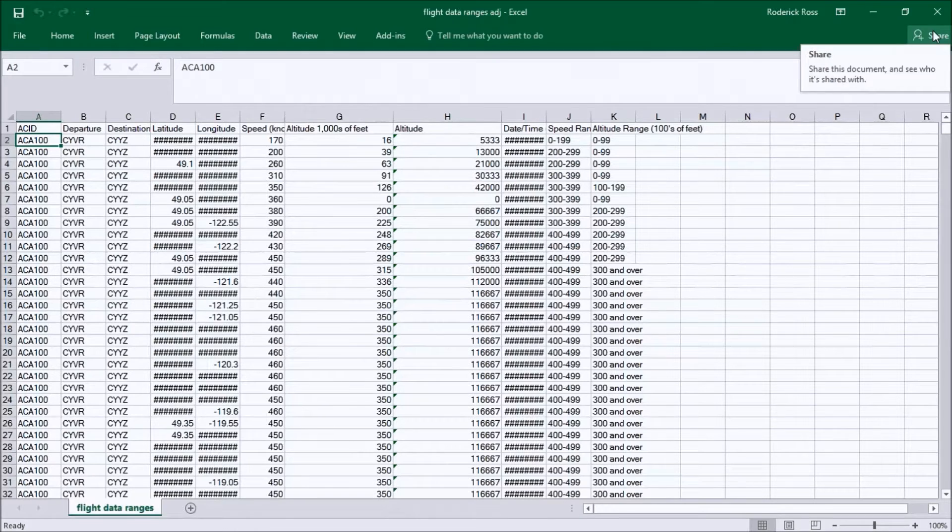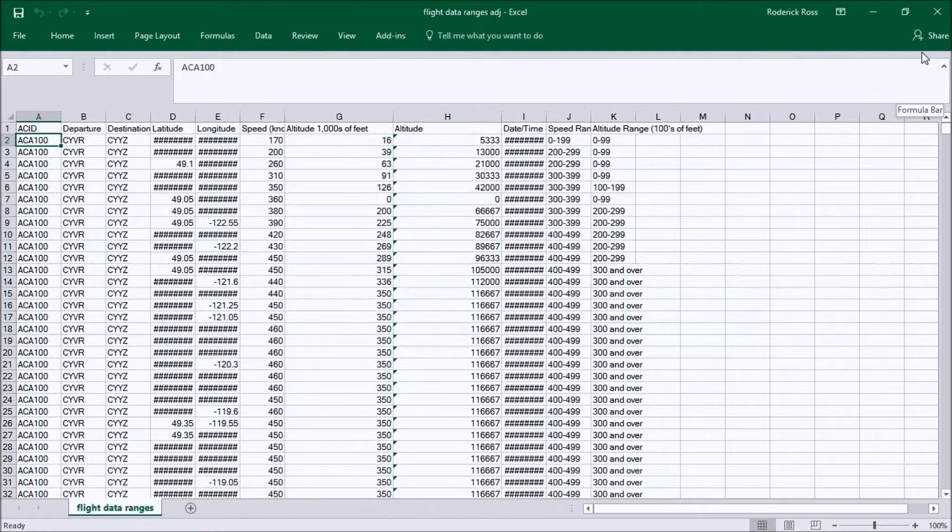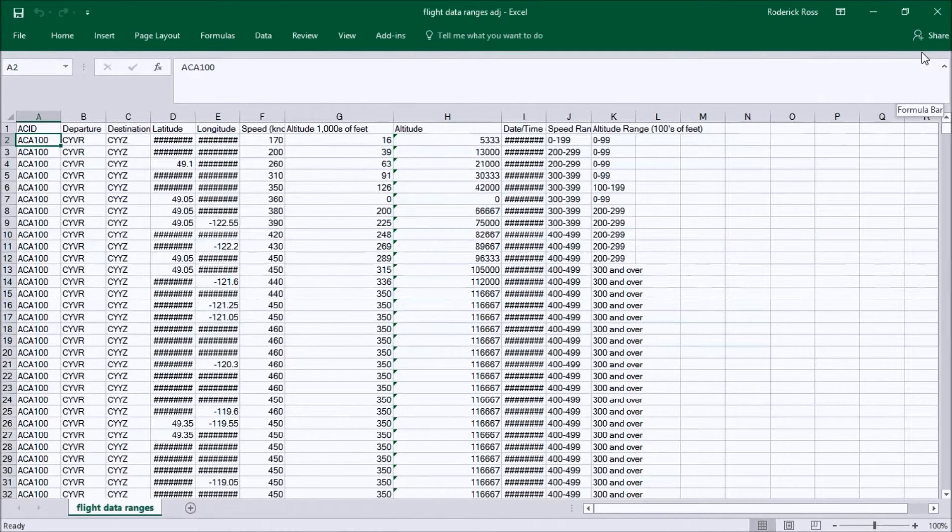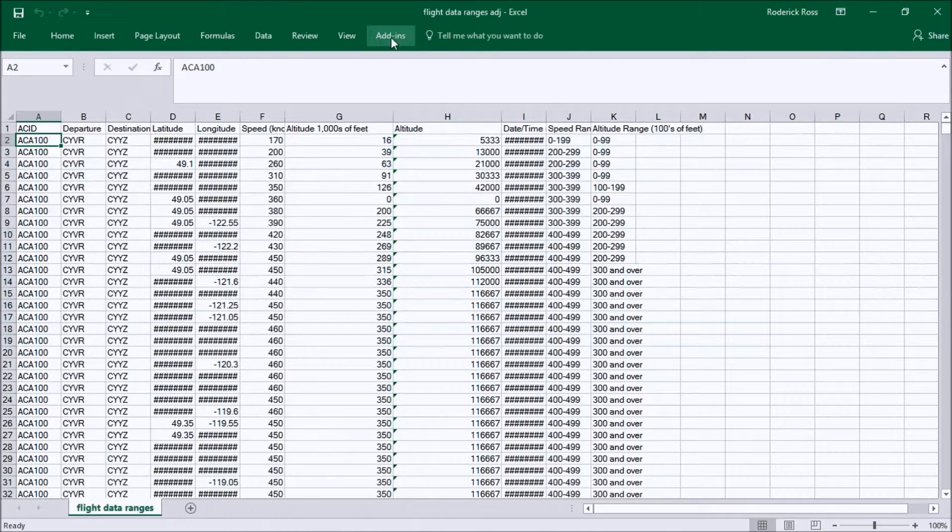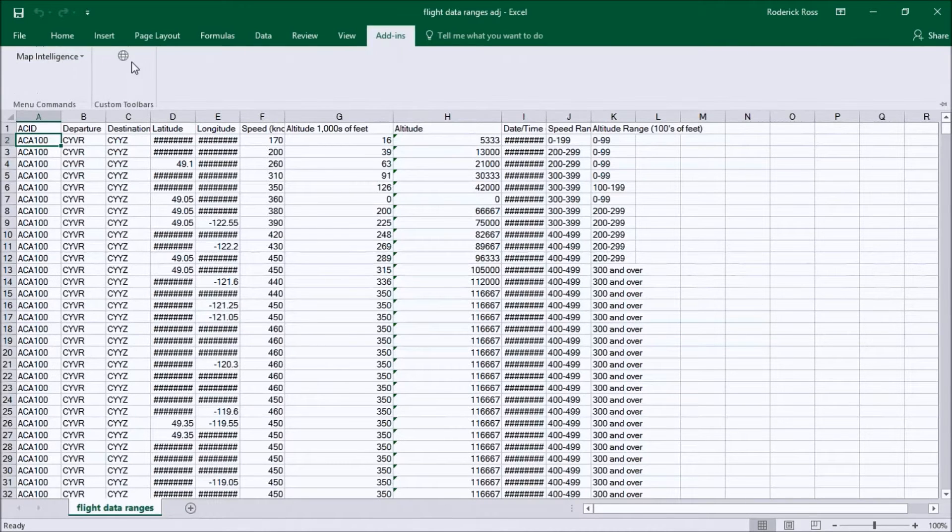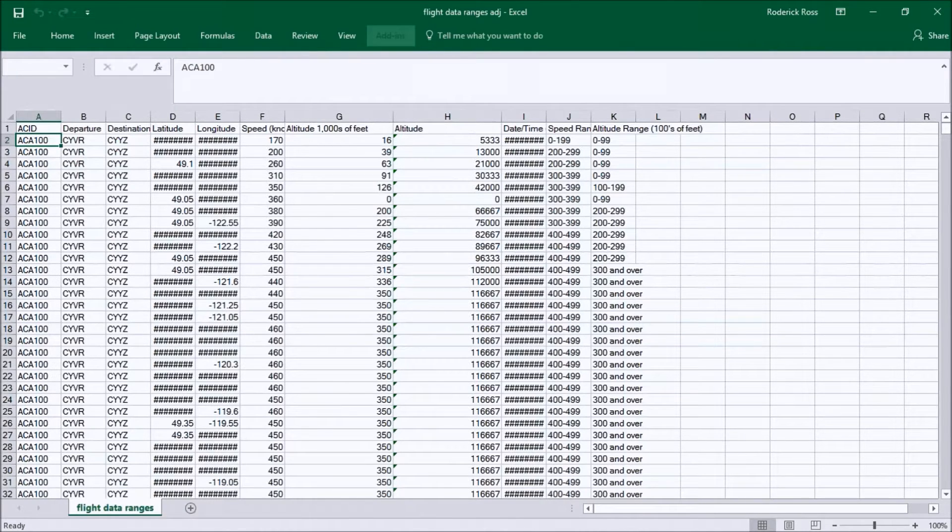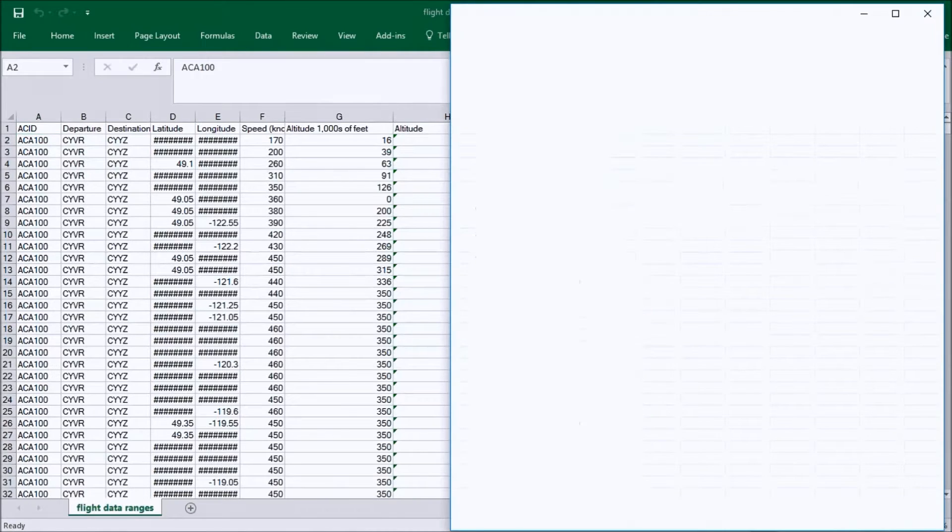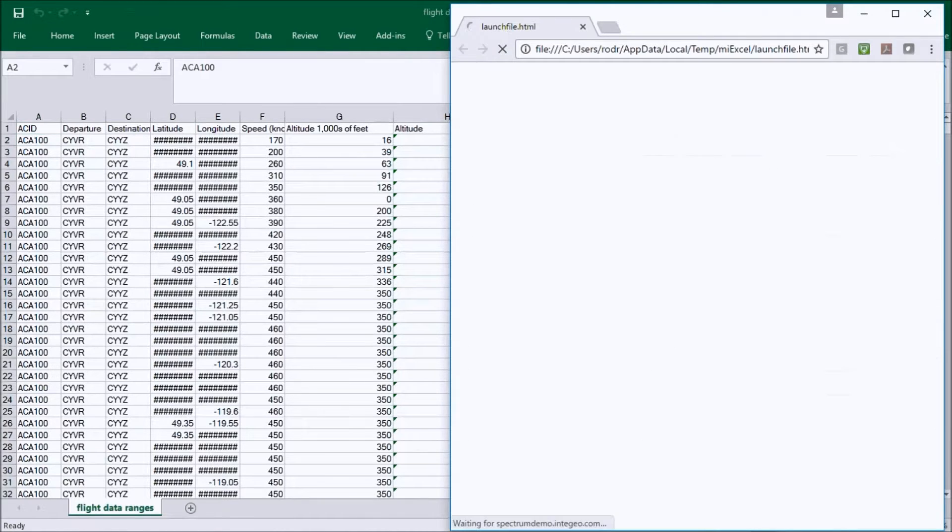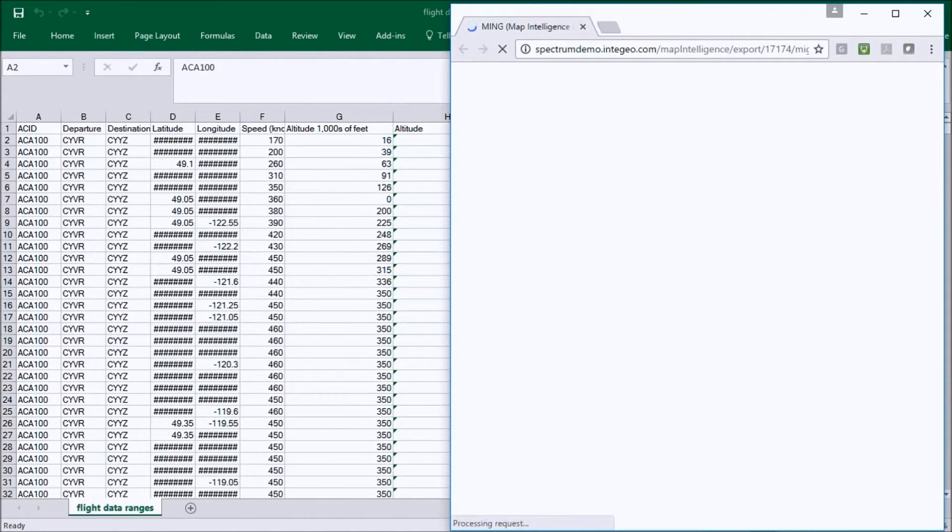As you can see in the spreadsheet, we've got some sample data of a flight path with lat-long and with altitude. This has already been mapped up and we'll push the data to the map server now on Amazon to generate a map which will come back in our browser in a 2D view.